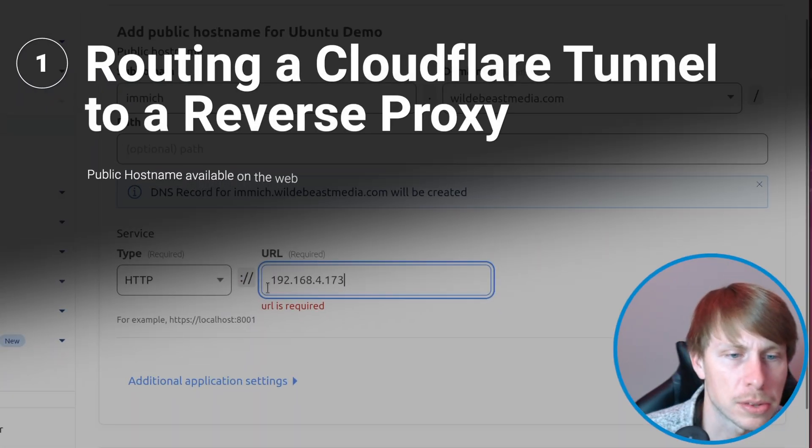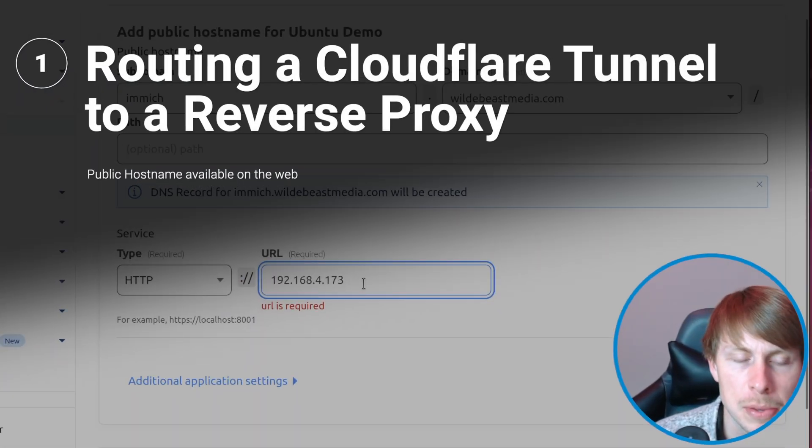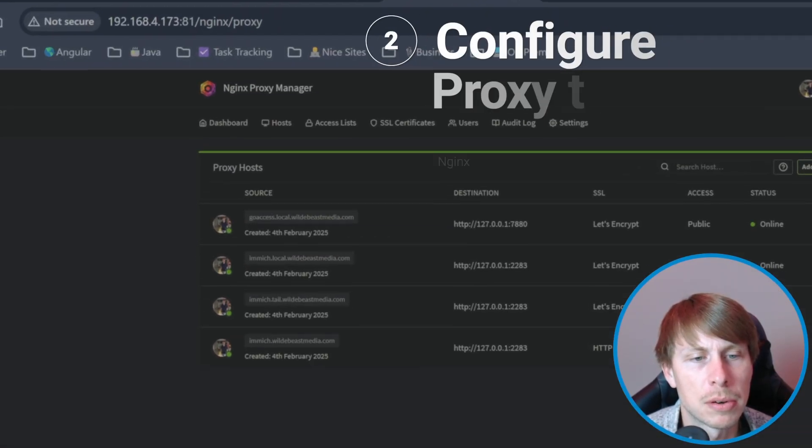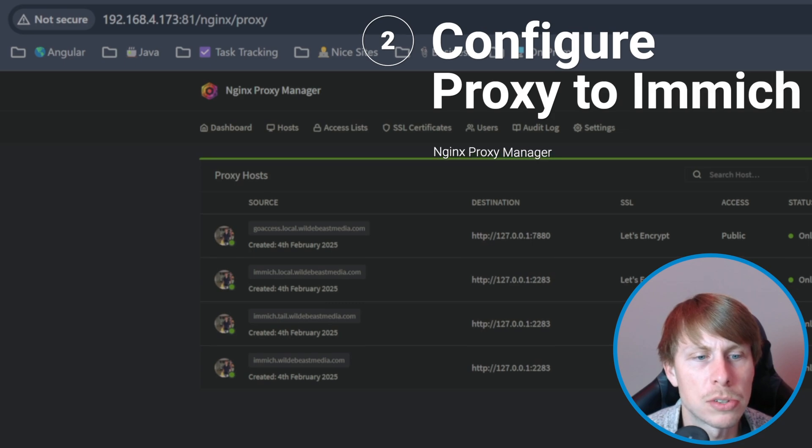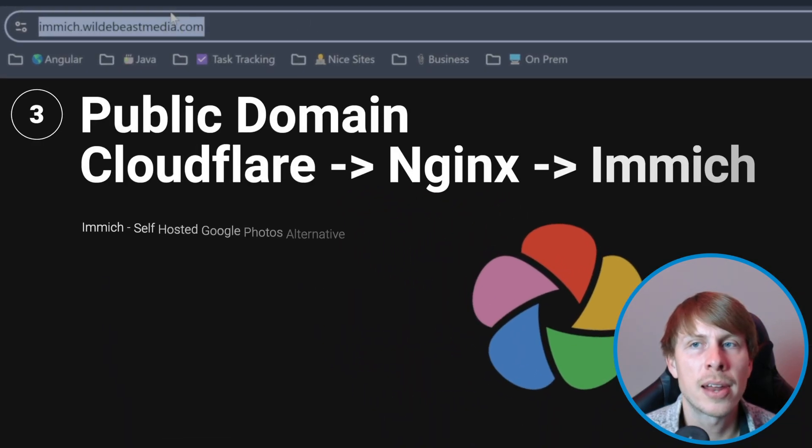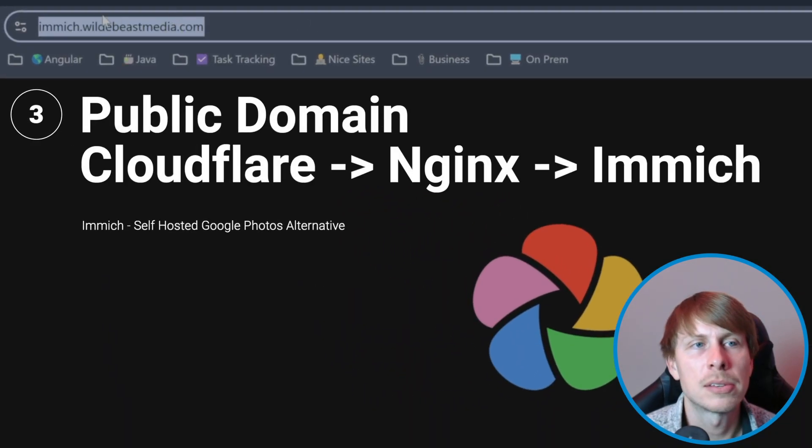That's it. We're just going to route it directly to the IP address where we have our Nginx Proxy Manager running. And check that out. That's all we had to do. So now we're good to go.